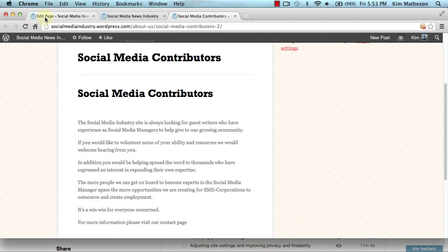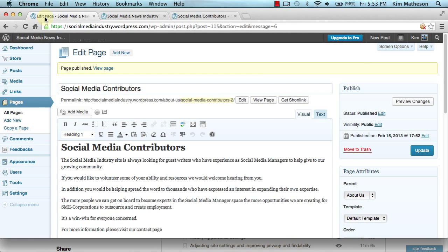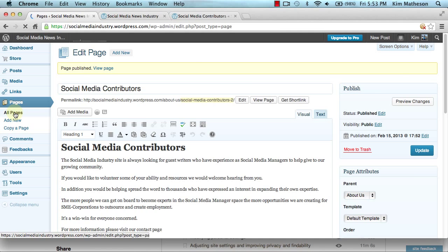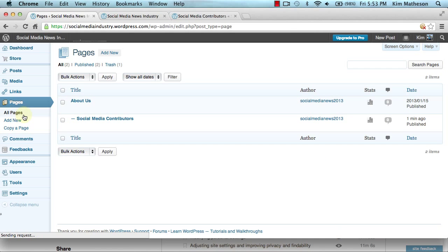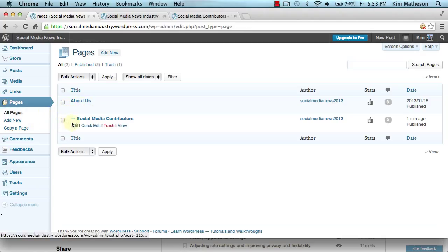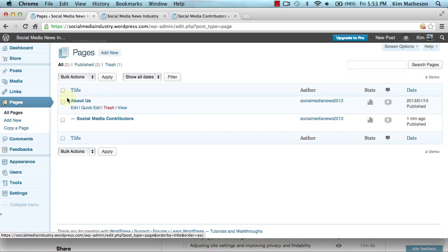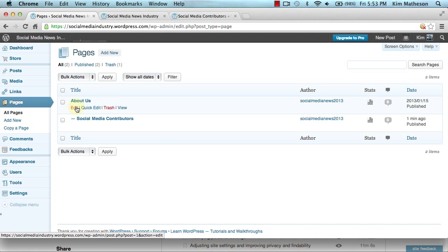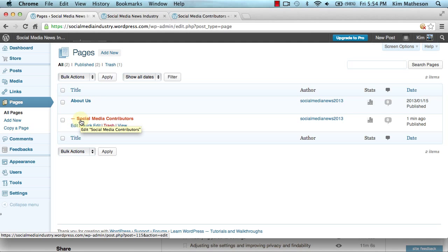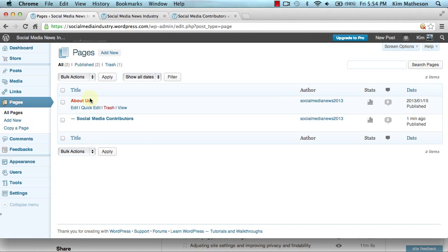Now if I come back over to my WordPress dashboard and go to all pages, you will see here is about us. And if you come down here, you will see the page we have created. This page is a child of the about us page which is the parent page, and you can have as many child pages as you like under this particular page.